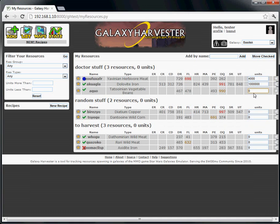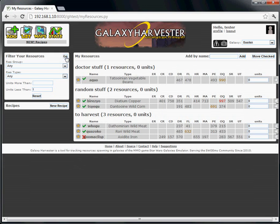You'll notice you can also filter your list of resources. Say you want to see just the resources that don't have any units entered. Set units less than one and click go and your list is filtered.